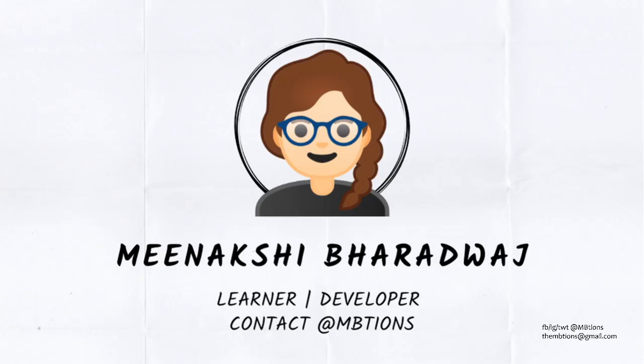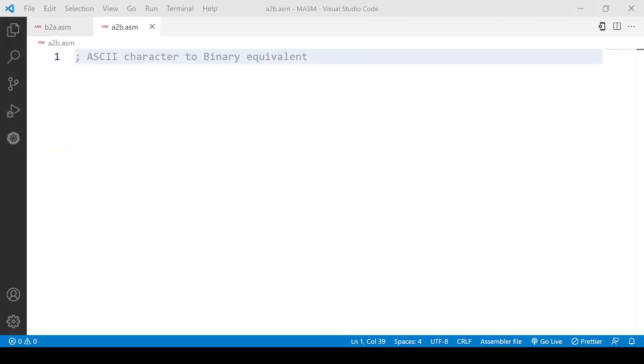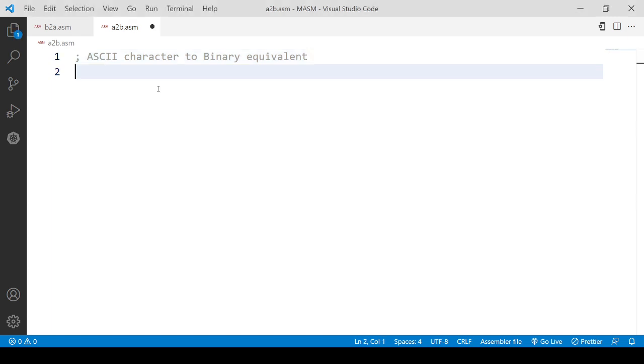Hello everyone, welcome to this video where you'll be learning about converting your ASCII character to its binary equivalent in assembly language. So let's get started with this.